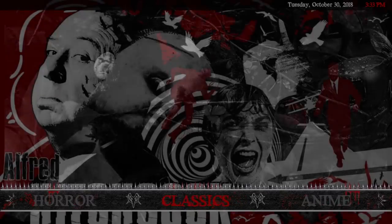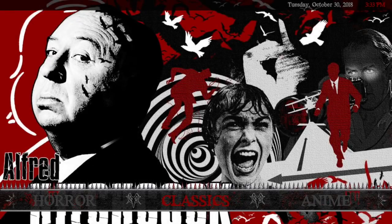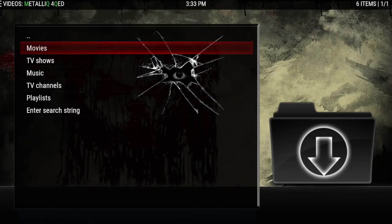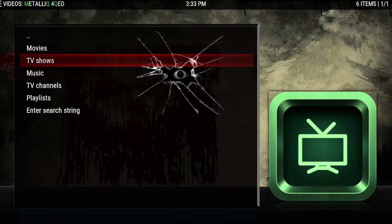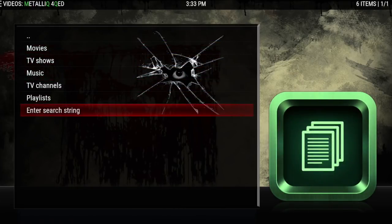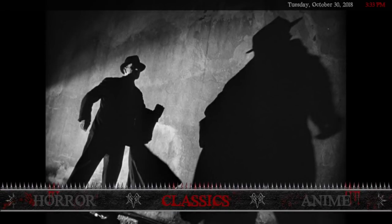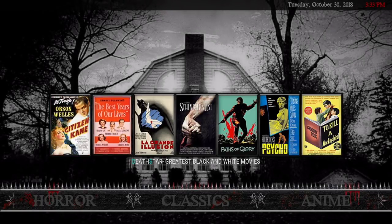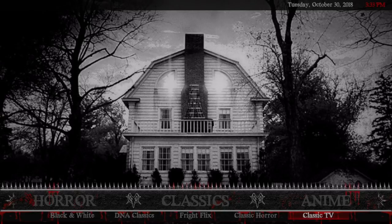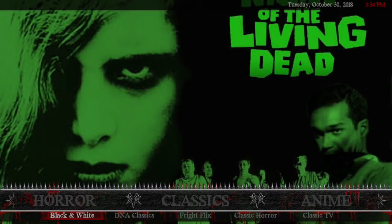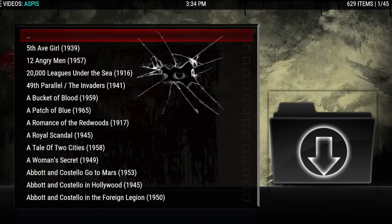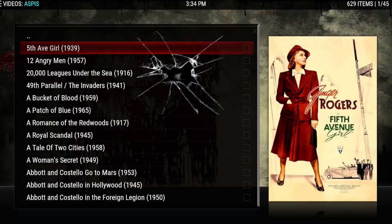After that we have Classics. Clicking on Classics will bring up Metallic for Cute — you can choose movies, TV shows, music, channels, playlists, and you can search. If you click up you'll get classic black and white movies from Death Star, and the submenu has black and white. Pulling up that metadata takes a little longer — black and white comes from Aspas.